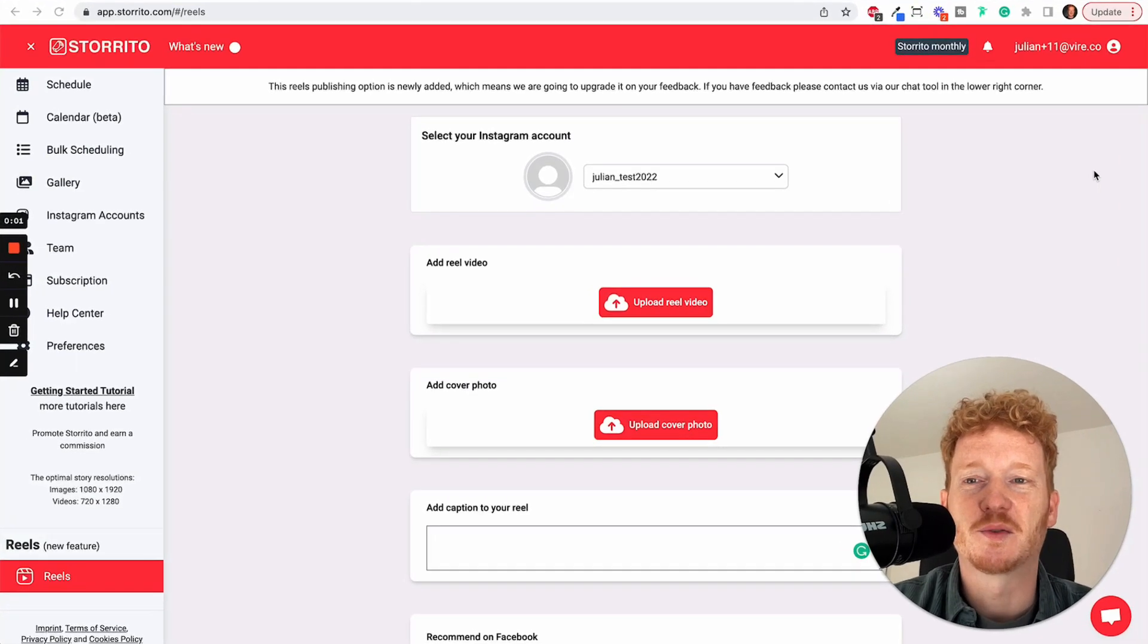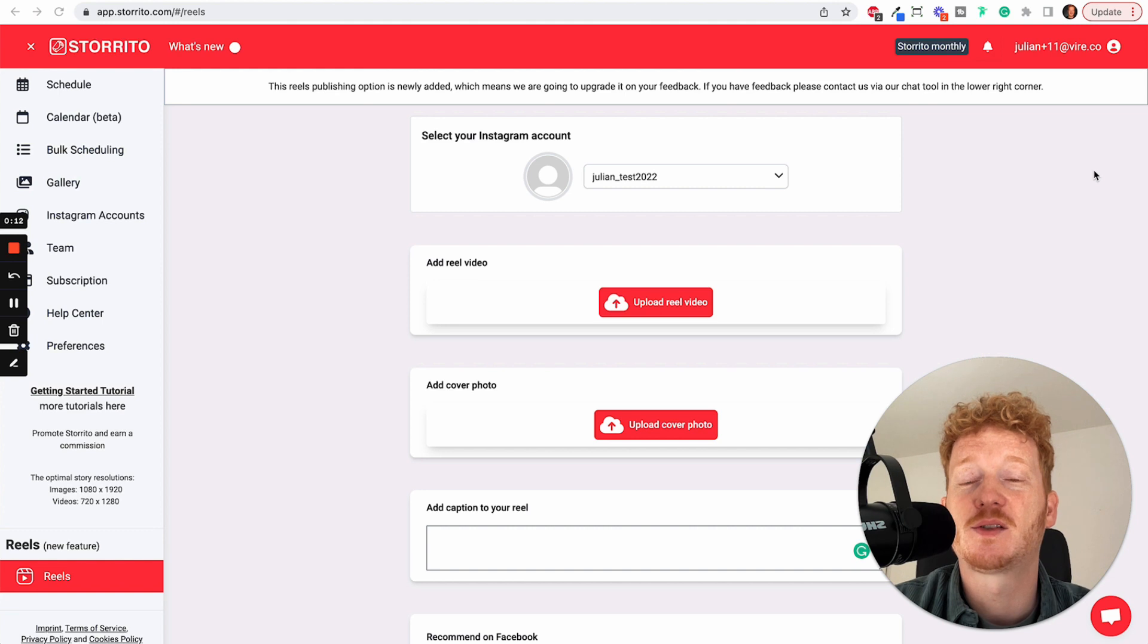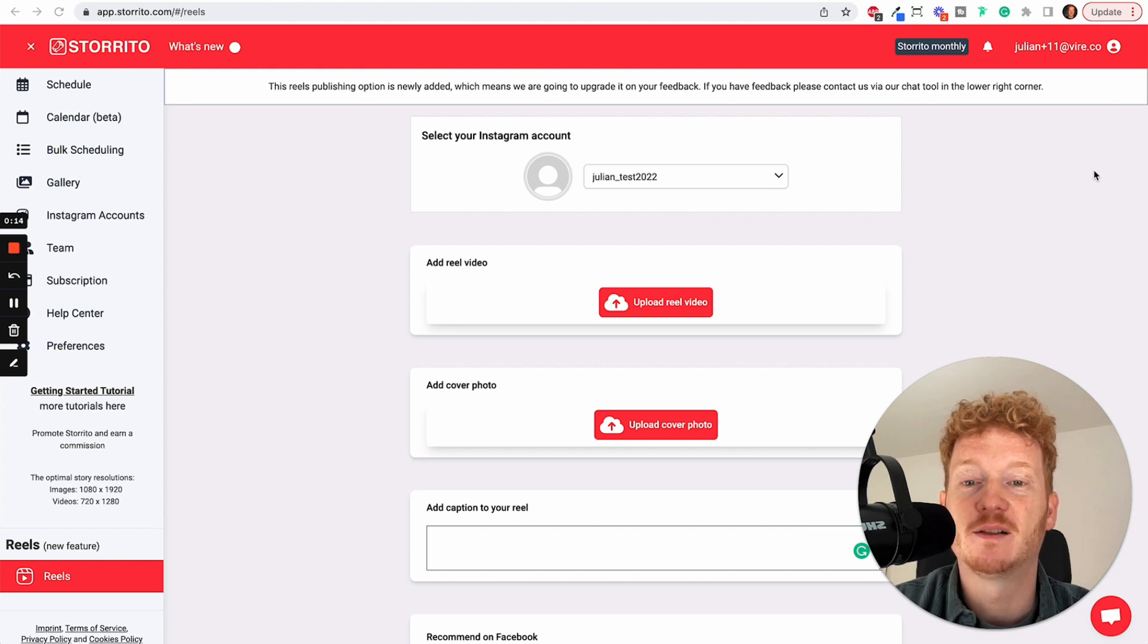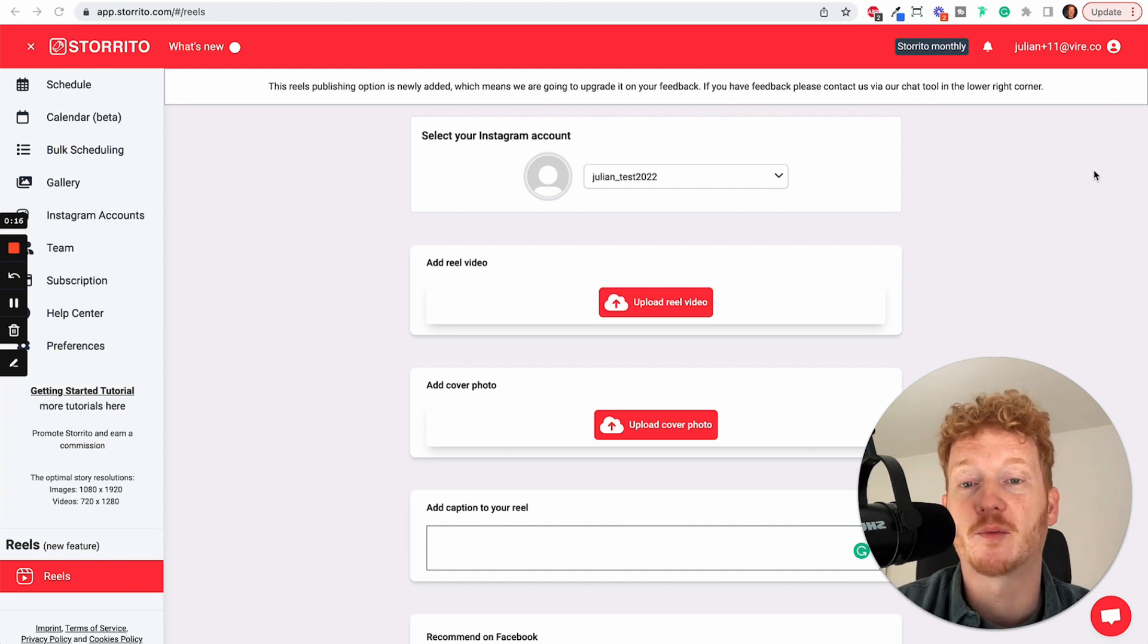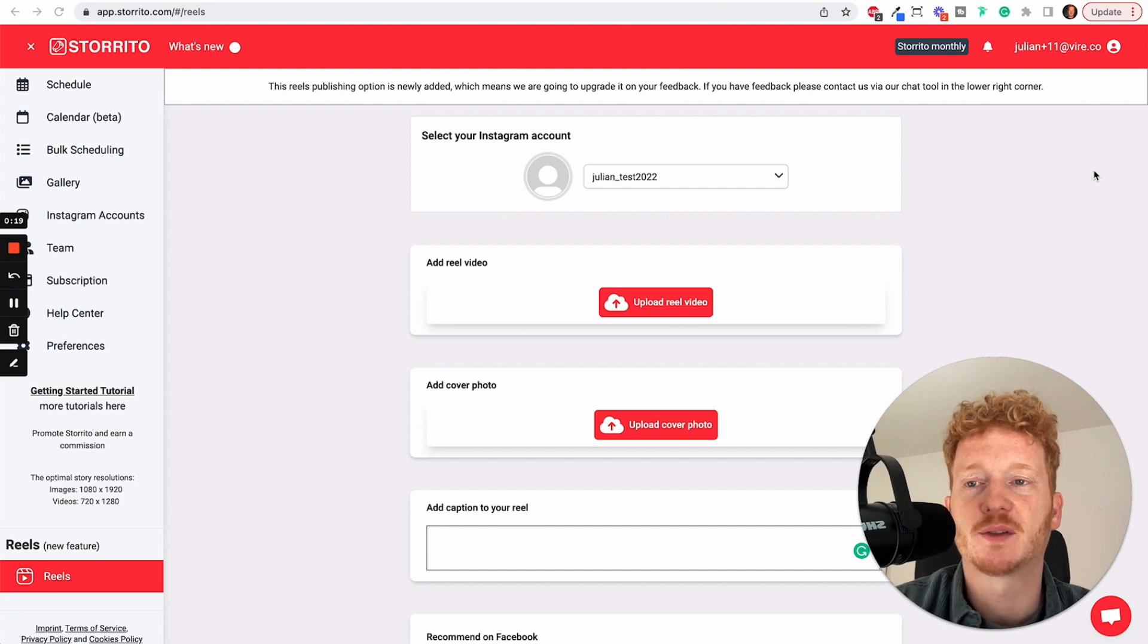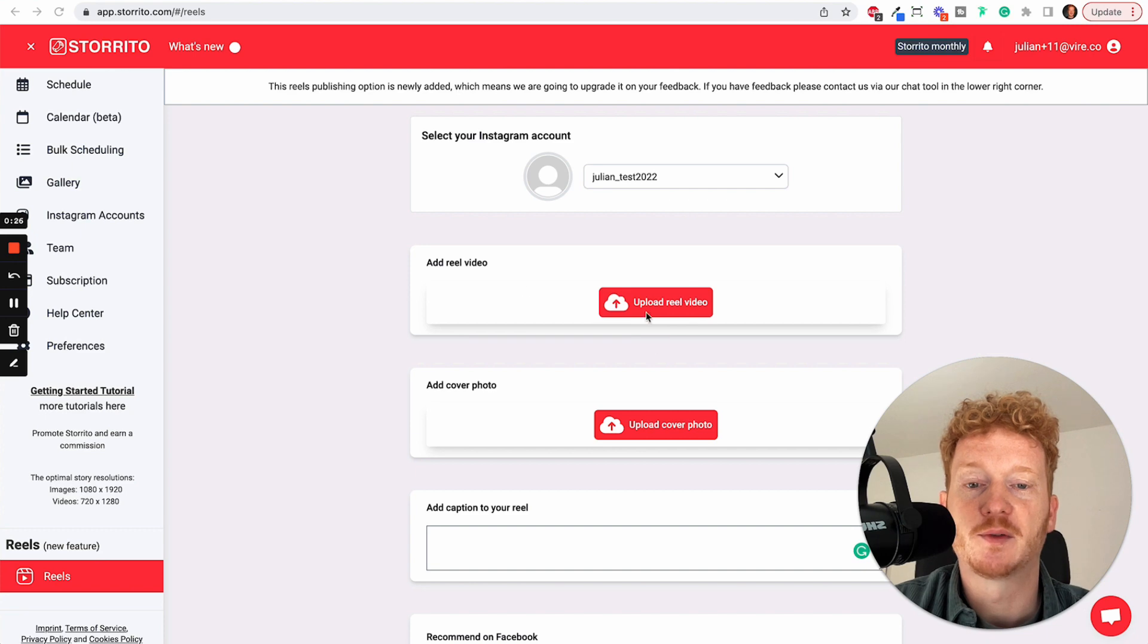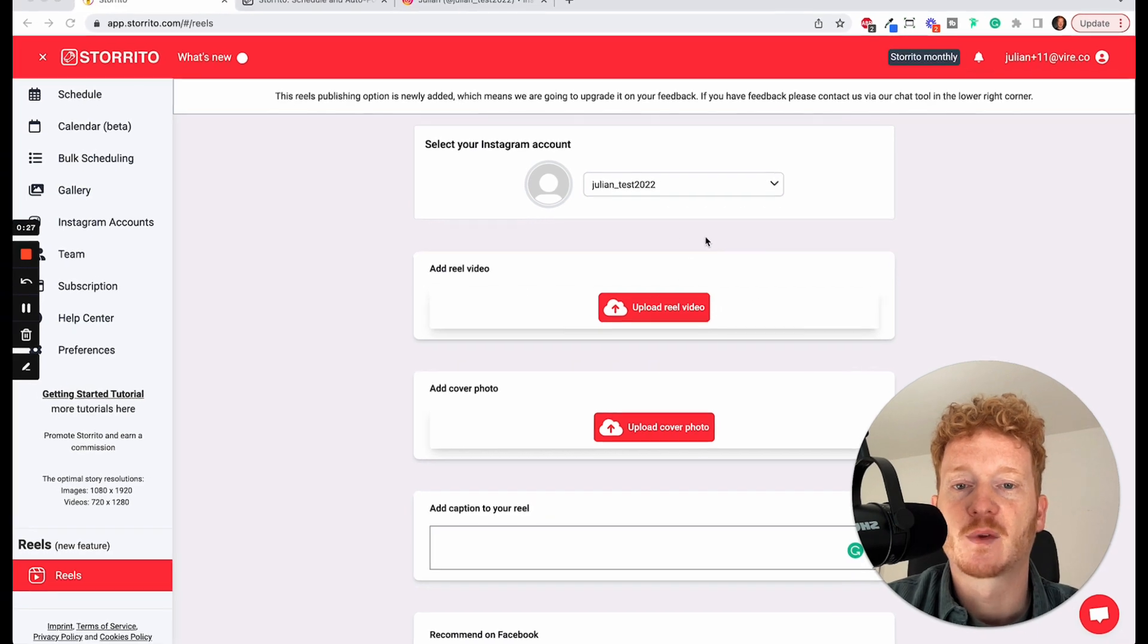Hey there, this is Julian and I'm really excited to show you our new feature, which allows you to upload your Instagram Reel from your desktop PC or from your Mac. It works within your browser, so it doesn't matter if you use Chrome or Firefox, you can simply upload your Reel here.